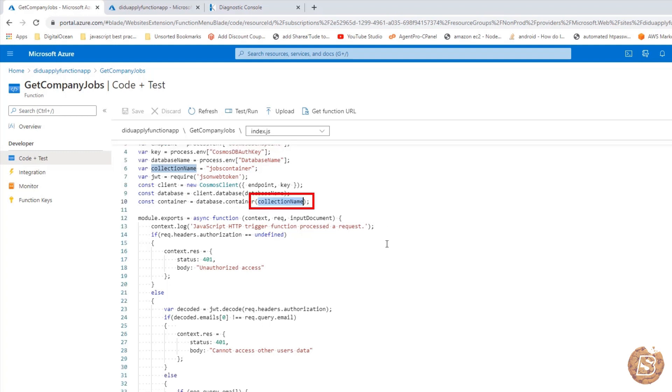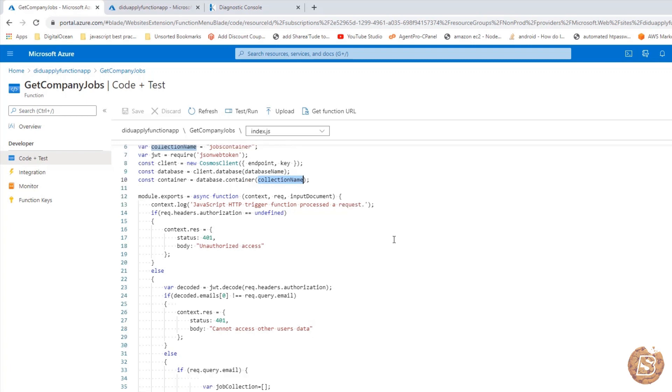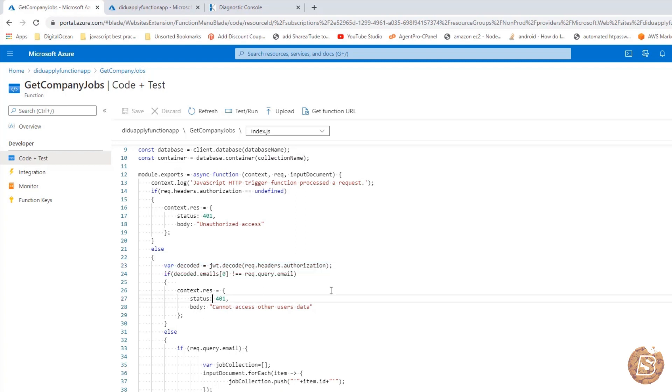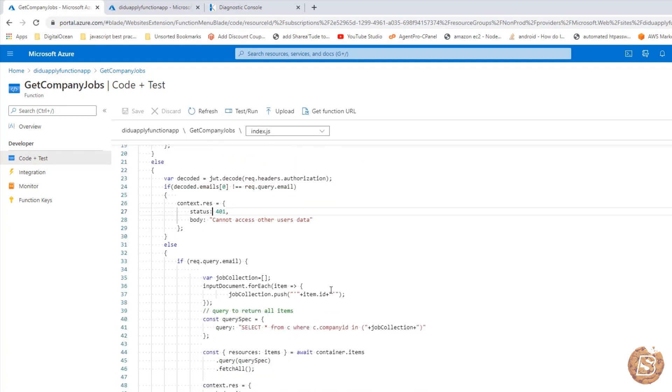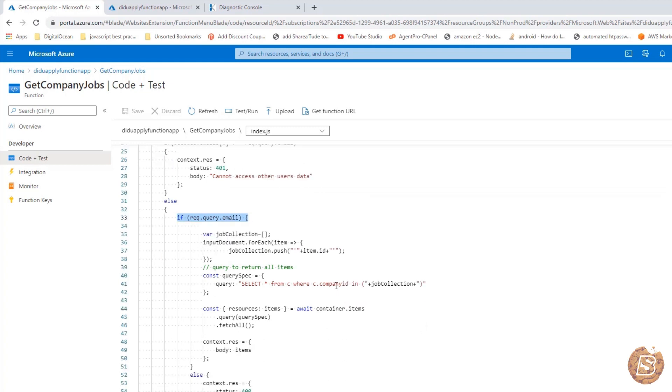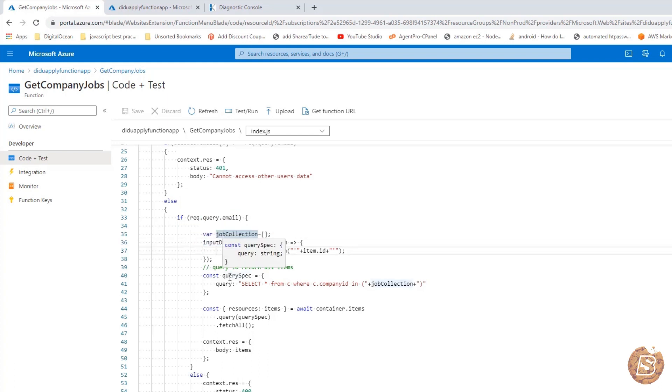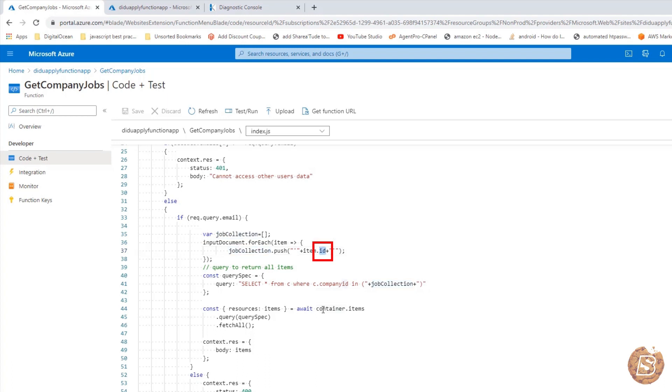That being said, based on the email ID we will be retrieving the company information. Here you can see again we are using the JWT to decode. And here we will be passing the company's email ID. Once that is there, it goes inside this code block. What it does is based on the input document, for each company, for that company, we will be basically getting the ID of that particular company. This will basically return one item only. And here we have that in the job collection.